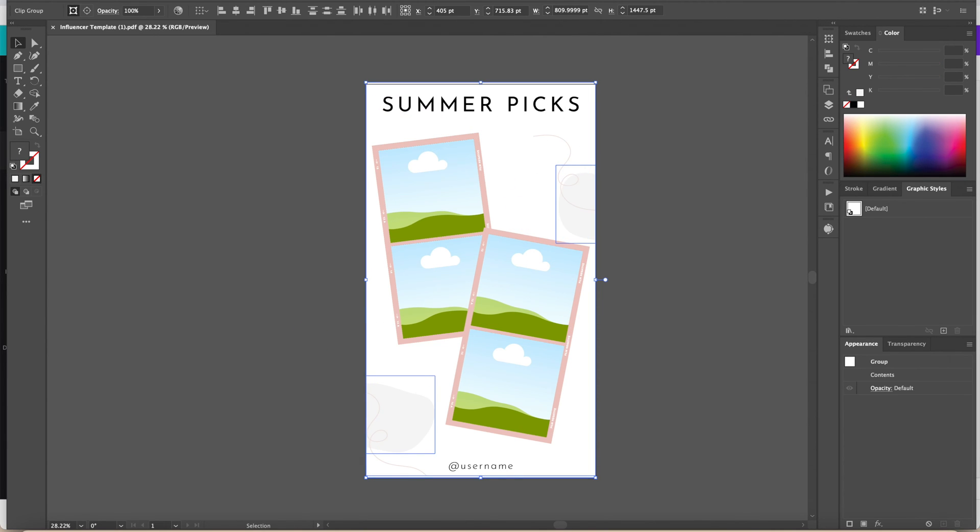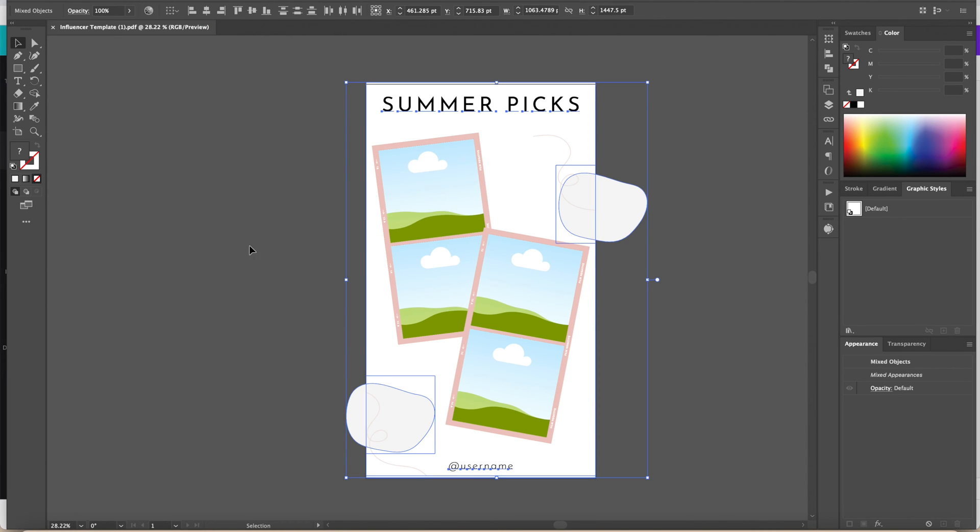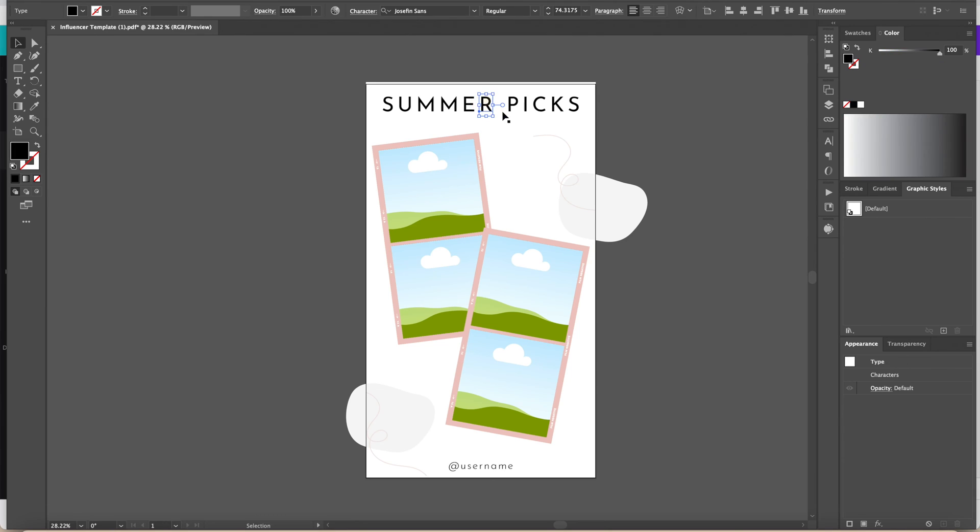Command A, select all. We're going to go to Object, Clipping Mask, and release it one more time. There you go. Now all of this is going to be editable.